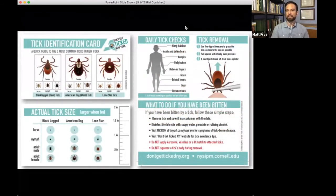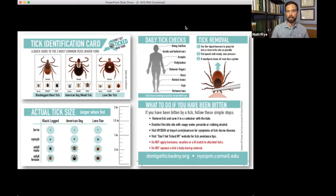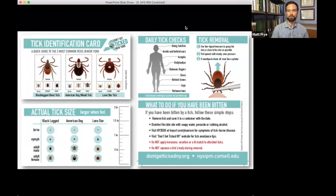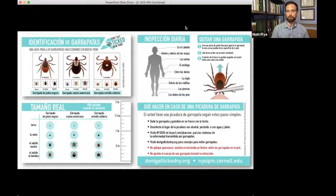One of the key outputs of this campaign has been our tick identification card. In the three years since we initiated the campaign, we've given away thousands of these cards. They provide information about the three common ticks of concern for tick-borne disease in the Northeast, showing various life stages, sizes, how to conduct a daily tick check, how to remove an embedded tick, and what to do if bitten. The cards are available in English and Spanish.